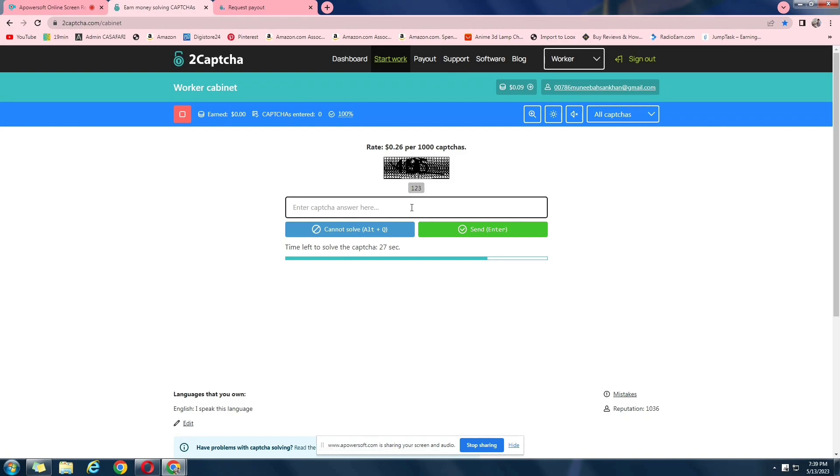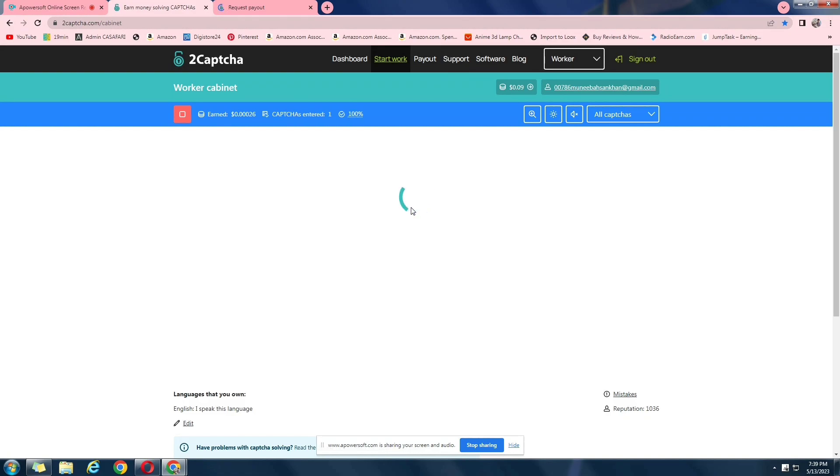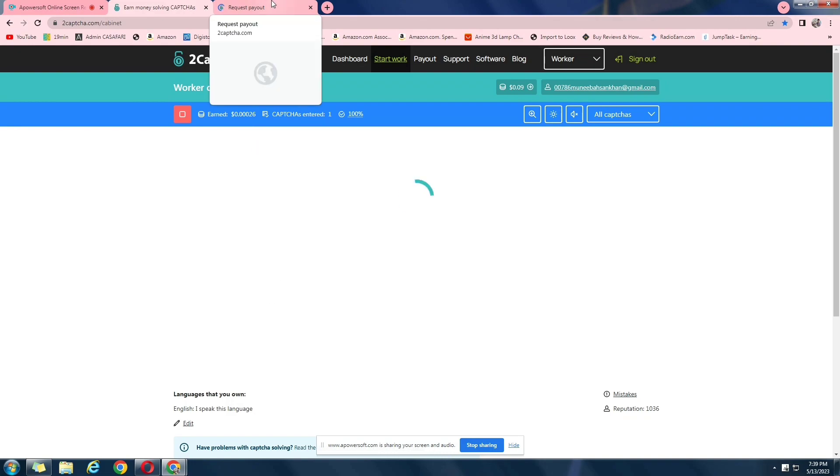Okay, enter. So there is basically two kinds of captchas. One, you get about $0.26 for every thousand captchas you do. And there is another one where you get $0.46 for every captcha you do. There are two types of captchas. So the one with the picture gives you $0.46 and this one gives you $0.25.